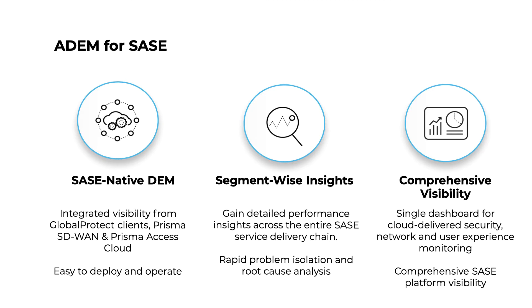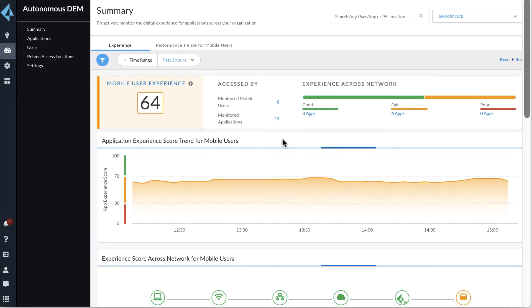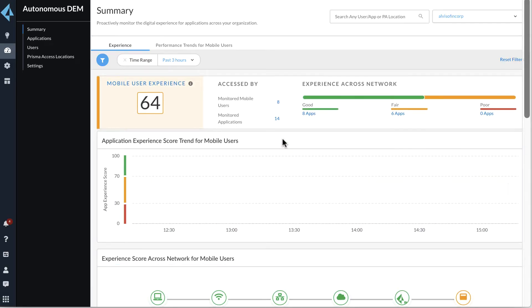IT teams can now hold their connectivity, SaaS, and cloud providers accountable to their SLAs. Let us now take a look at some of the use cases that will highlight precisely how ADEM helps IT resolve network and endpoint issues for remote users.